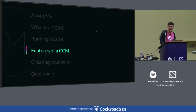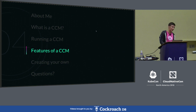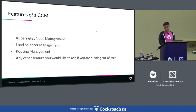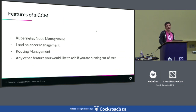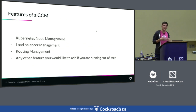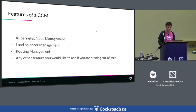So now, what are the features of the CCM? When you're running it, what does it give you? Why would you go through this extra effort to run these binaries on your cluster? The main features are going to be Kubernetes node management, load balancer management, route management, and if you're running an out-of-tree provider, it gives you this full set of tools and controllers that you can hook into and extend in whatever way you want, since it's giving you interfaces to work with.